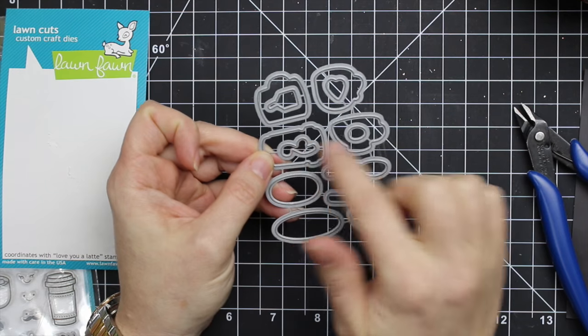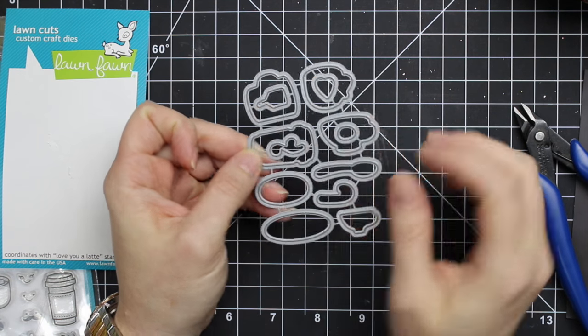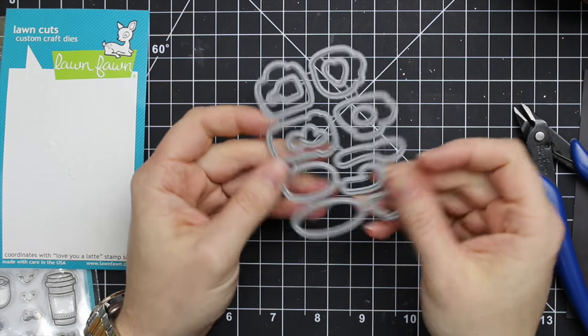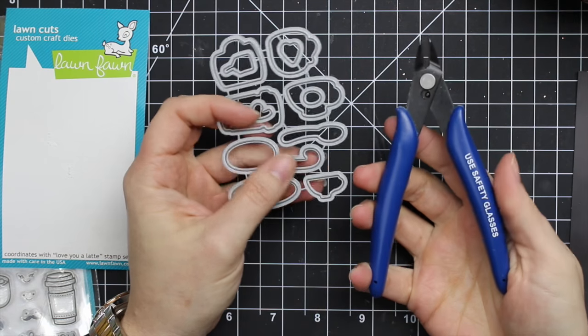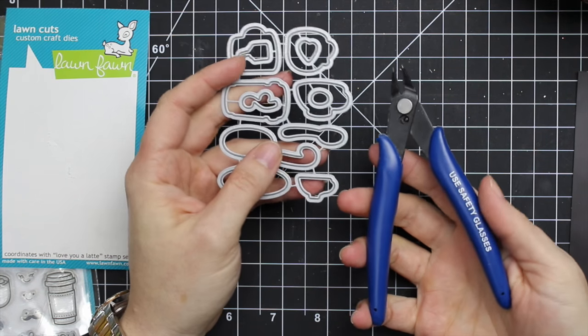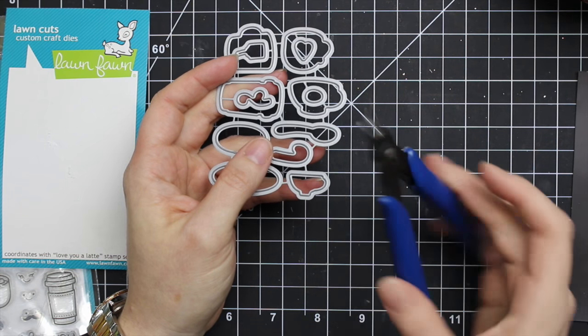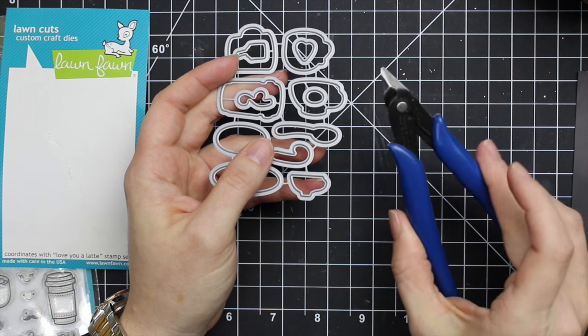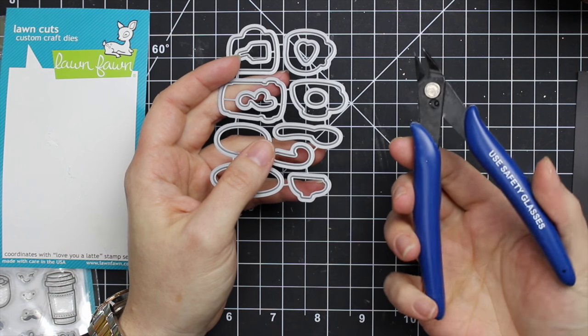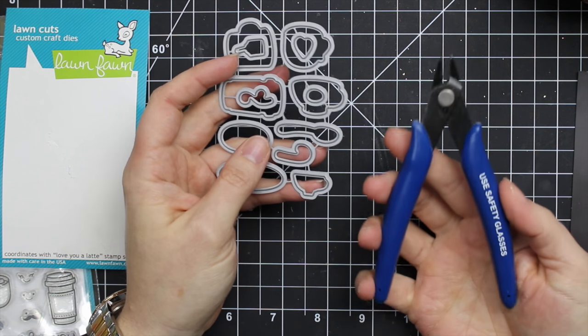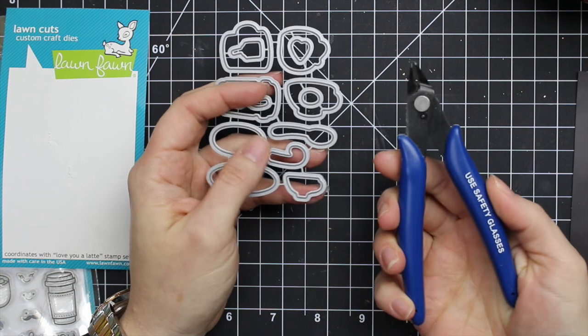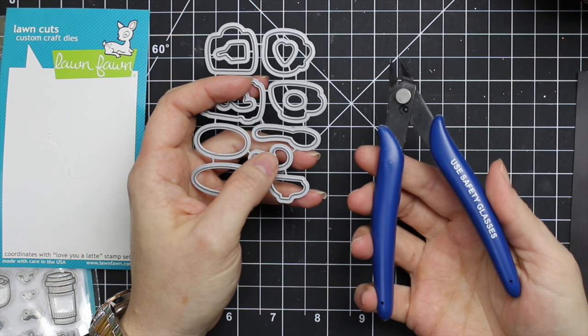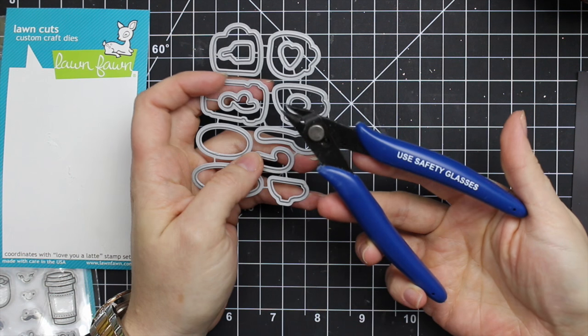One thing you absolutely have to have that makes a world of difference is wire cutters. I will link to the ones I have - I've had these for years. Fine-tipped wire cutters makes a huge difference.